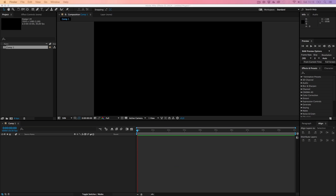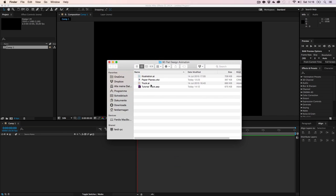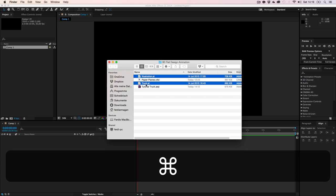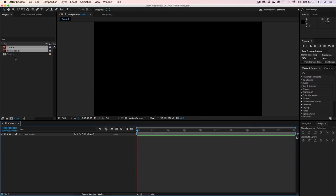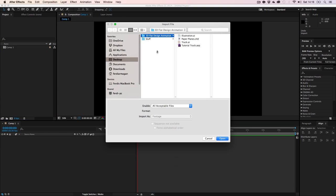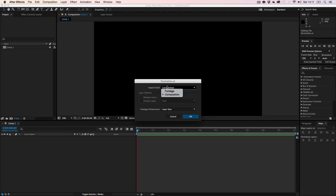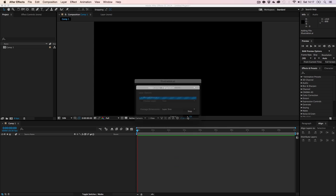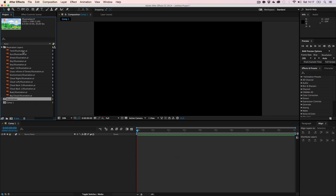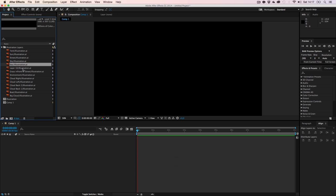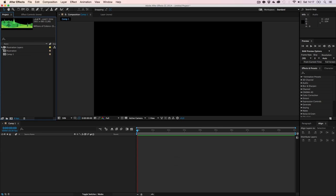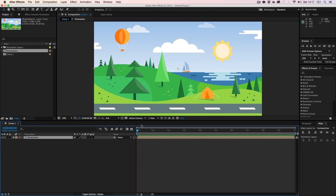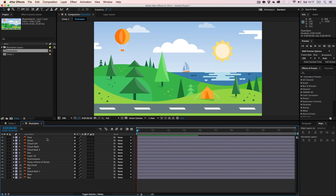Next, let's open the project file — the illustration background and the truck. Double-click in the project panel, select the illustration. Import it as a composition so we get all the layers separately. Then drag it into our main comp. If we click in, we can animate the different elements.